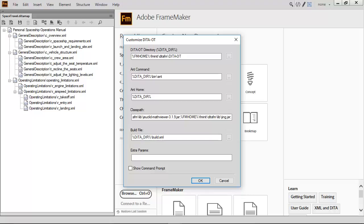The location of the build file can also be set within the dialog, as can extra parameters defined within a properties file. And lastly, if it's useful, the command prompt can be shown during the build process.